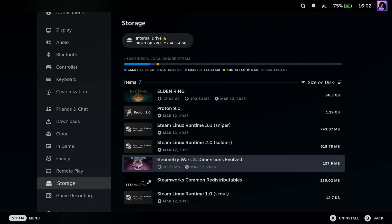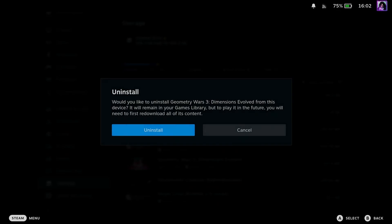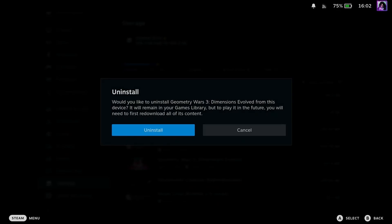So in this example I'm going to be deleting this game. So in order to uninstall it, you want to press X while you have it highlighted, and it's going to give you this warning that if you're going to uninstall it, in order to play it in the future you'll have to re-download all of its content.